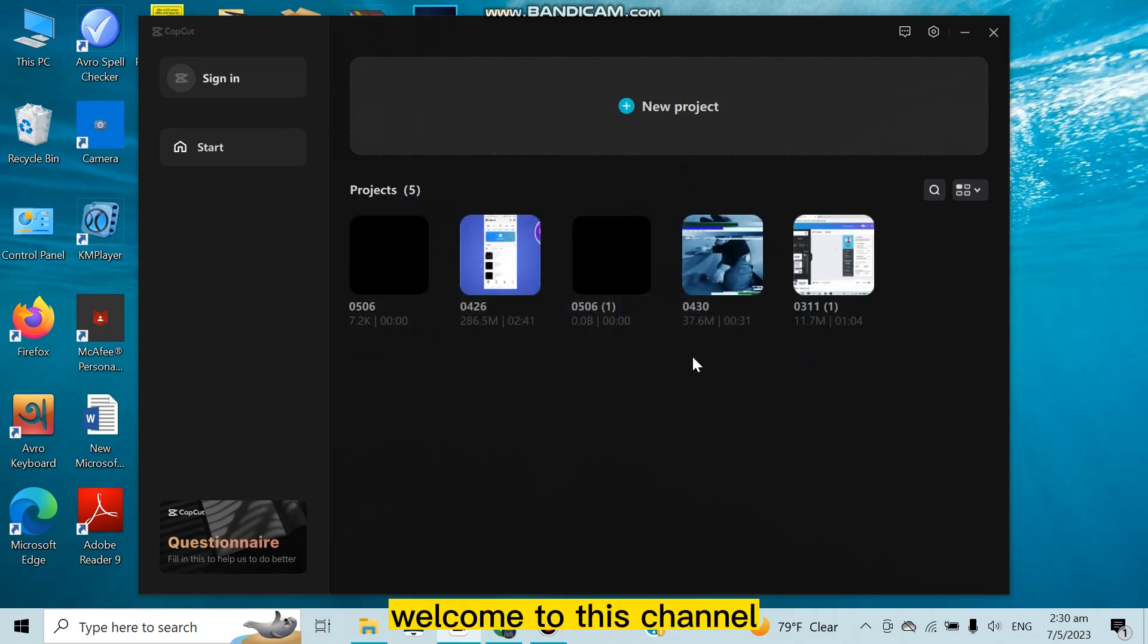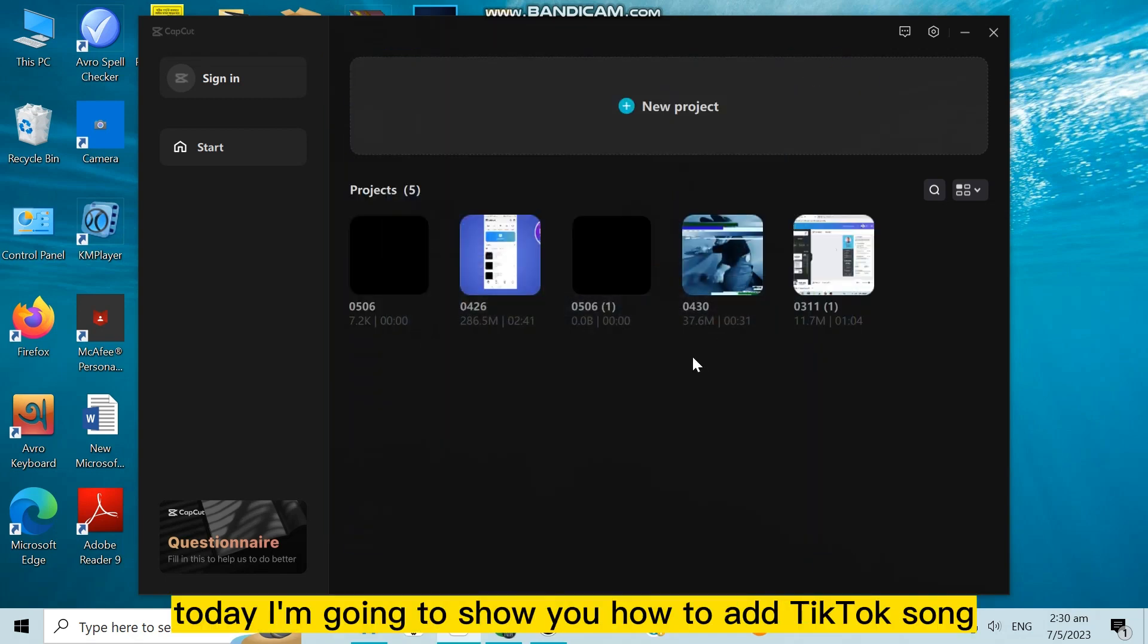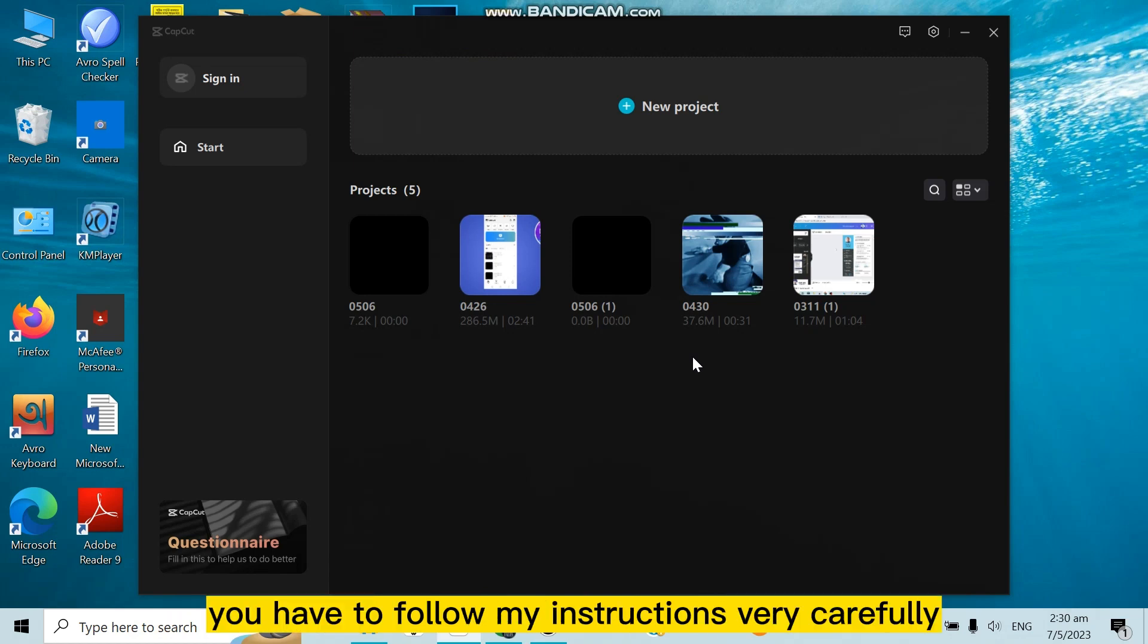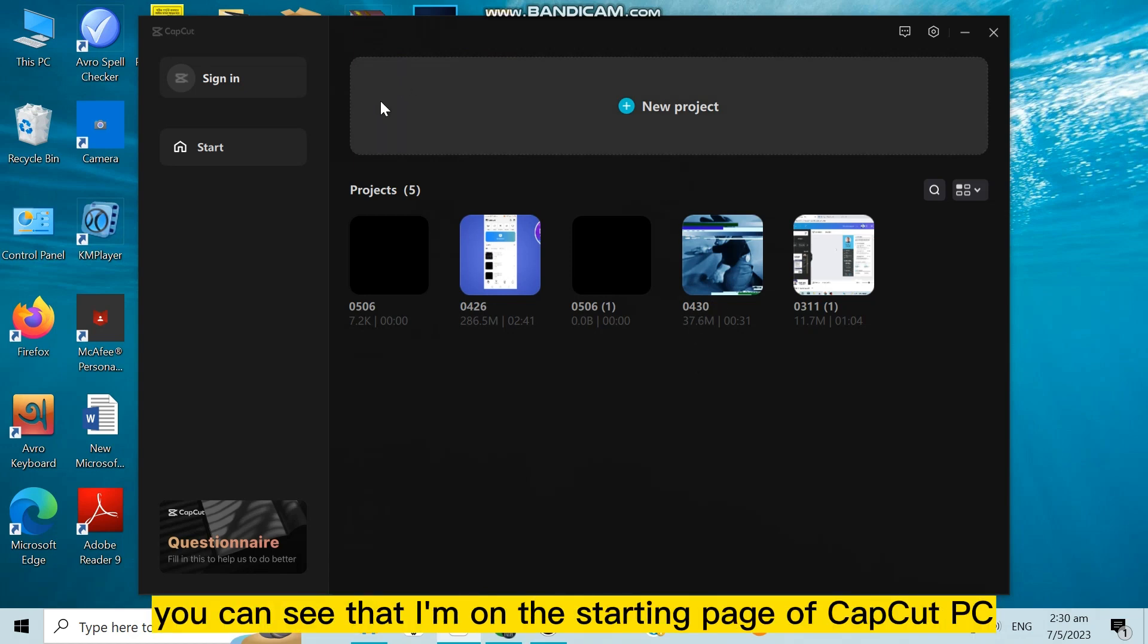Hello everybody, welcome to this channel. Today I'm going to show you how to add TikTok songs to CapCut. For that, you have to follow my instructions very carefully. You can see that I'm on the starting page of CapCut PC.